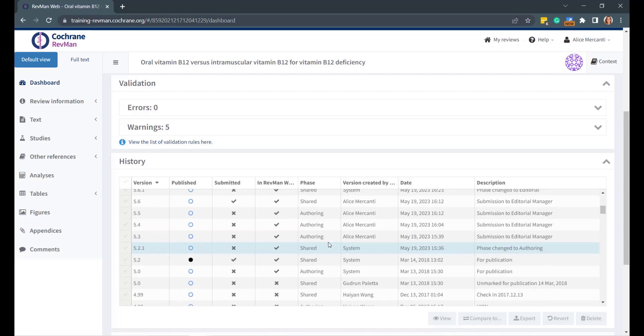In the History panel, some versions are marked with an X in the RevMan Web column. It means that they are not available for reversing, and you will get an error when trying it.